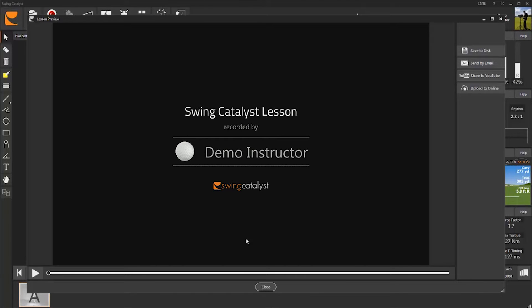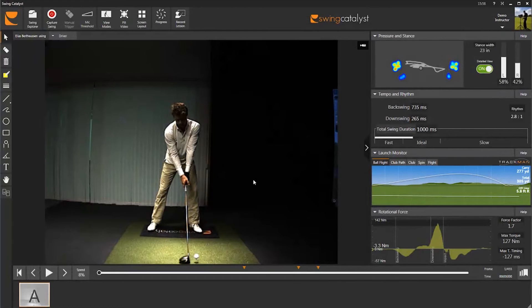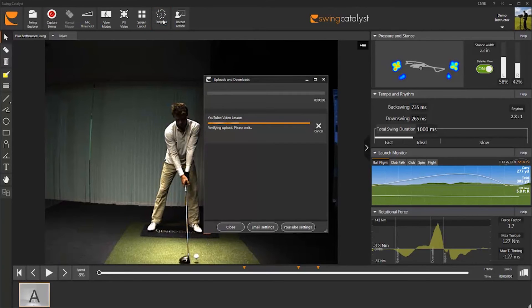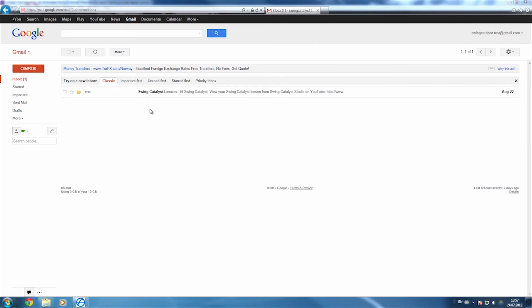You can close the Lesson Preview window and continue your work in Swing Catalyst while the video uploads. To check on how the process is going, click the Progress button. The time it takes to process and upload the video depends on your internet connection and the length of the video you just recorded.